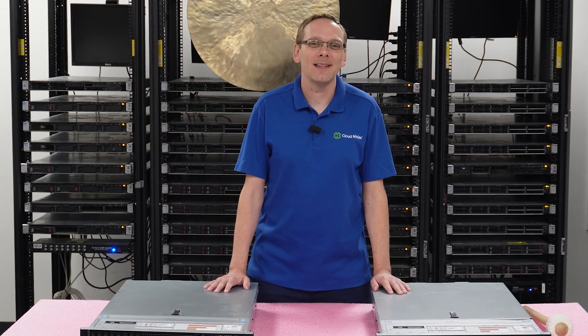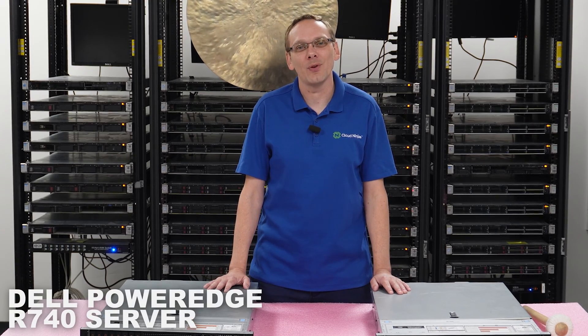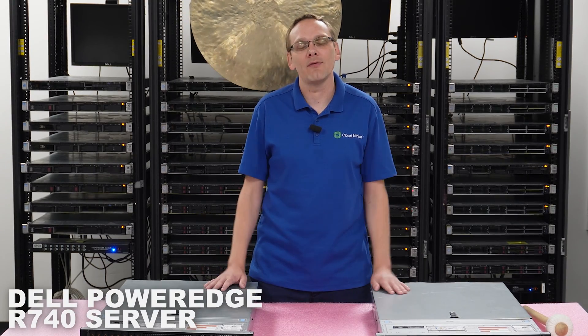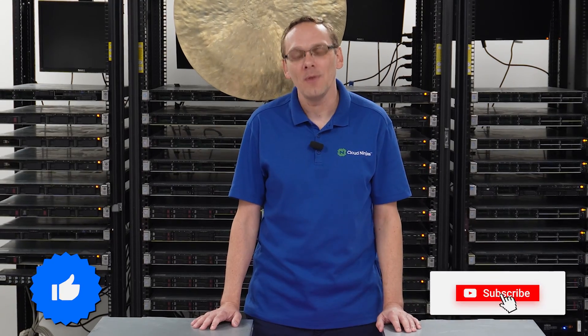Well, hey, thanks for stopping by today to learn a little bit more about the Dell PowerEdge R740 server. Do us a favor, if anything helps you in this video, click that like and smash that subscribe. All right, let's hop in.